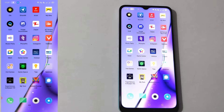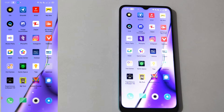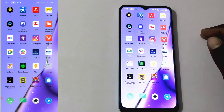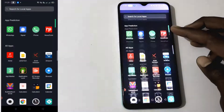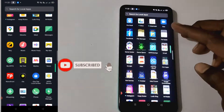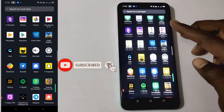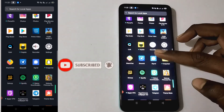WhatsApp and Telegram features are so good. I'm going to talk a lot about Telegram specifically.